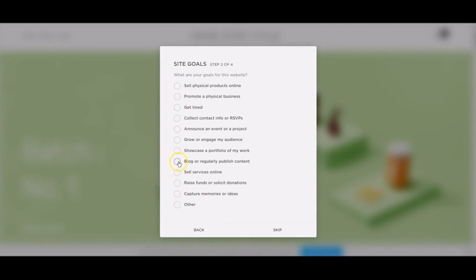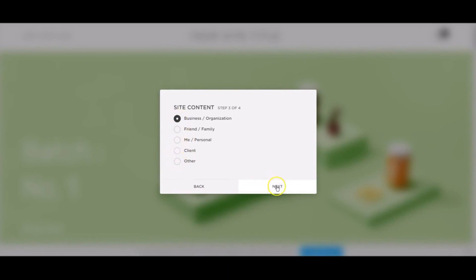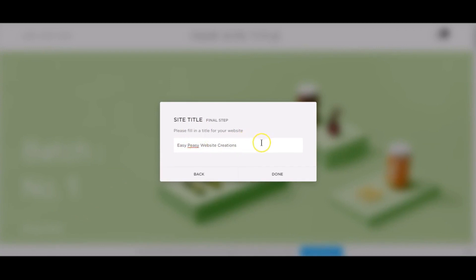I click 'Regularly publish content' and 'Sell services online,' then Next. Squarespace then knows how to help me get my website out there — it's set as a business or organization. Then the title of my site is Easy Peasy Website Creations. Just fill in the title or name, and done — the website is now created.